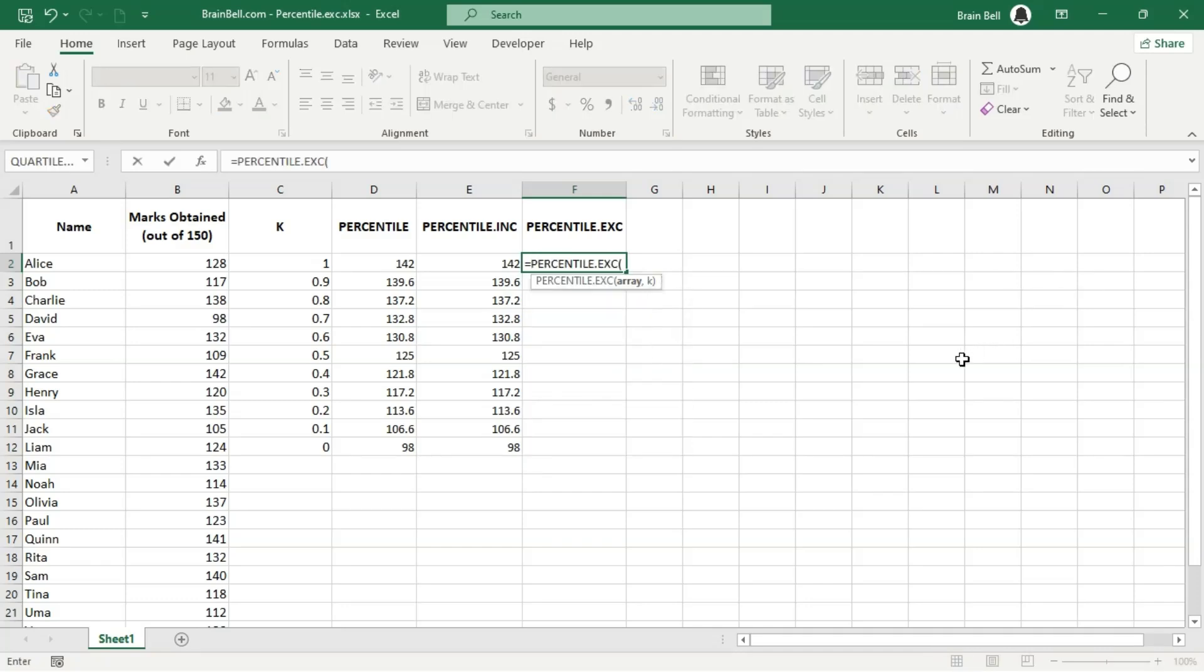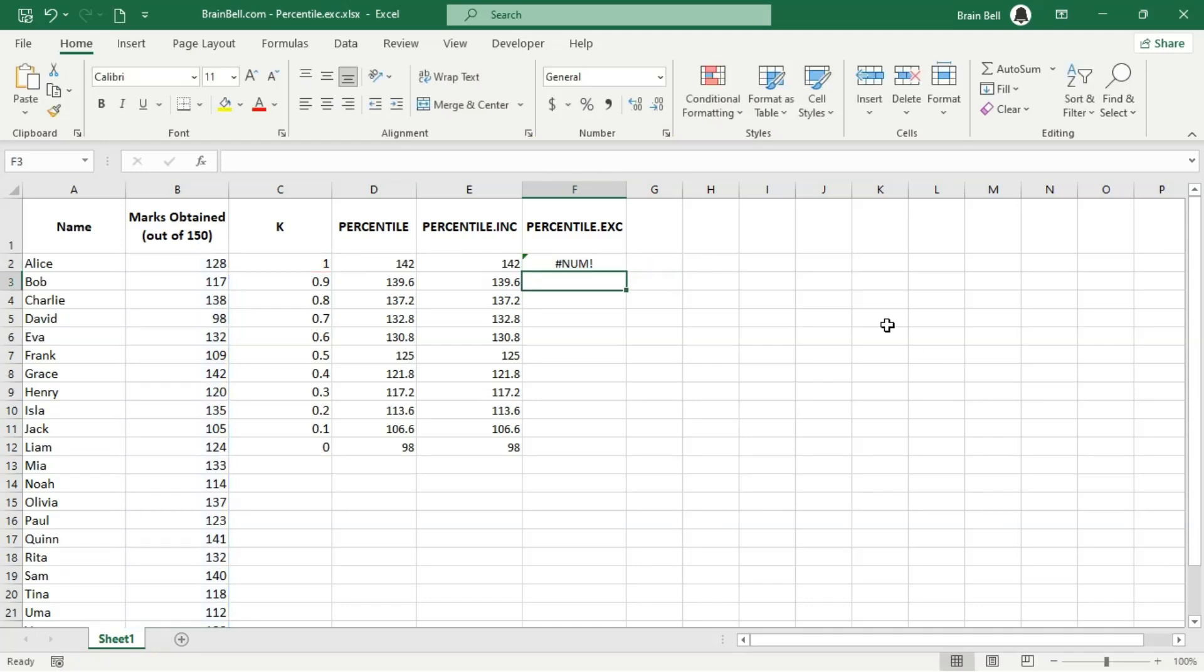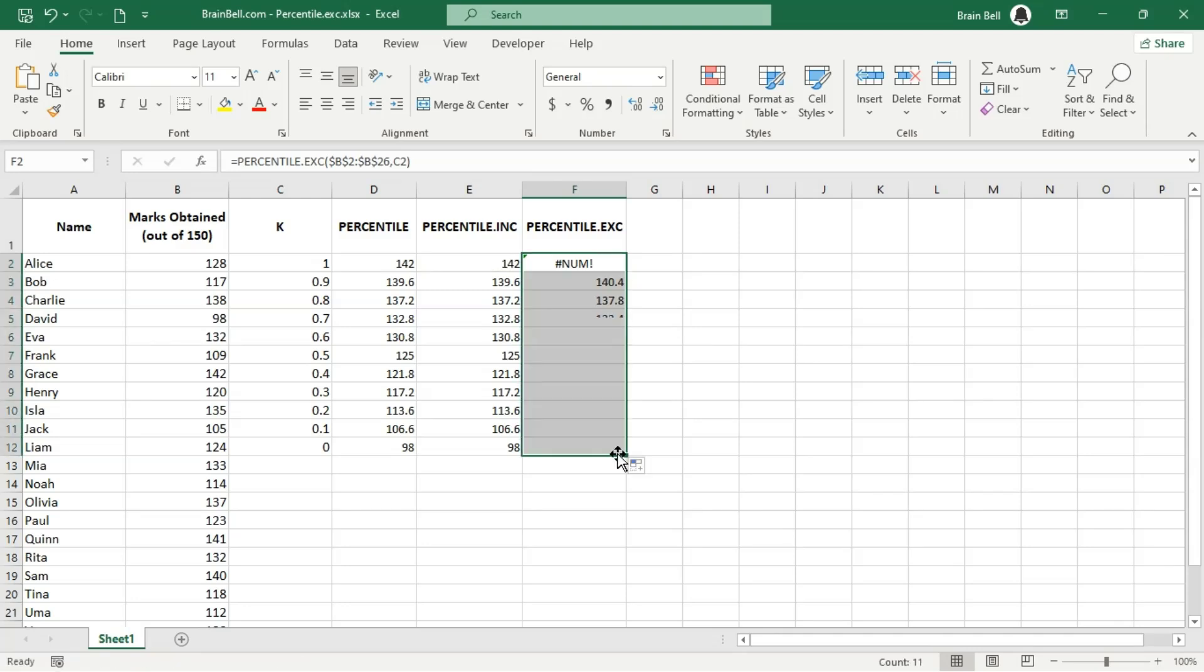On the other hand, the percentile.exc function calculates the kth percentile of a dataset, excluding the endpoints such as 0 and 1. This function returns the value below which a specified percentage of the data falls, but it does not consider the maximum and minimum values.